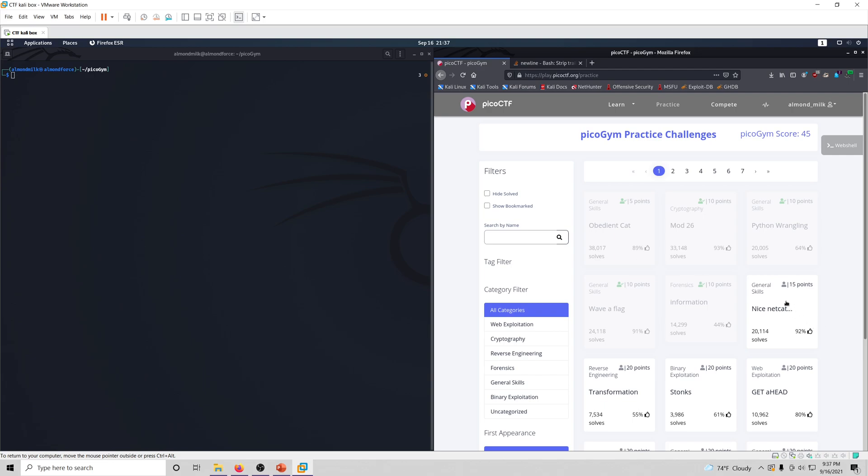This time we're going to be solving nice netcat, and I'm already up in my Kali box because netcat is a Linux command, so let's go ahead and start with this challenge. This is general skills category, 15 points.